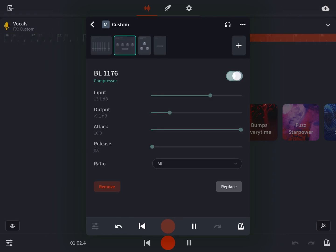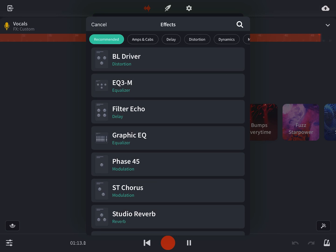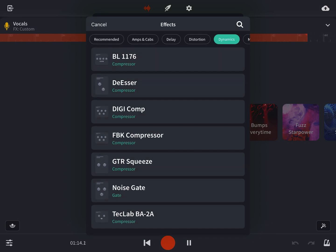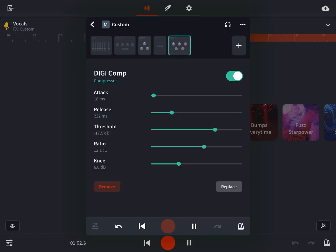And then I noticed that the settings like input and output, when I was teaching myself about compressors, those weren't really used. So maybe there's a compressor that's a little bit more traditional and has something, yep, there it is.